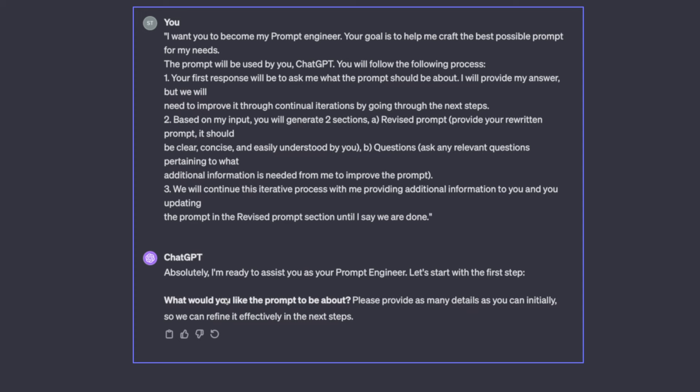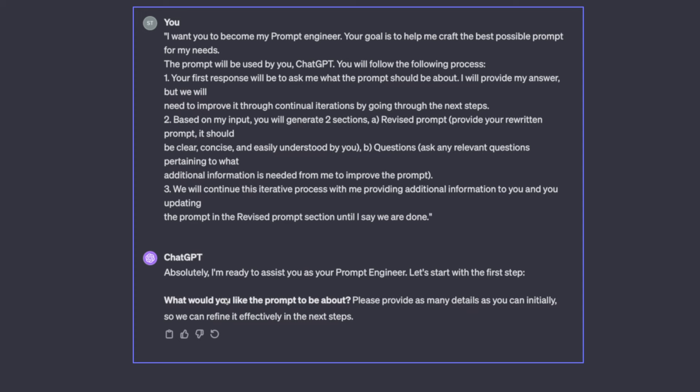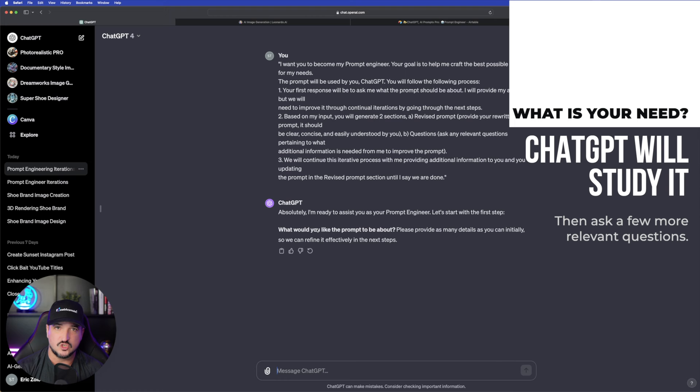It's a communicator and so it's going to ask you what your need is. Then based off your input it's going to take it, study it, and then ask you a few more series of questions completely relevant to what you're needing. So let's start.